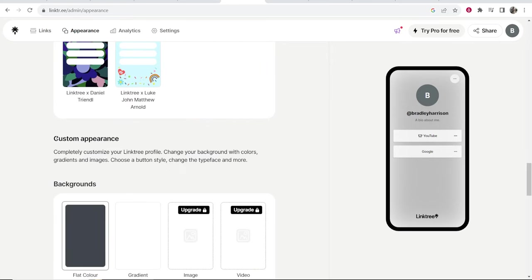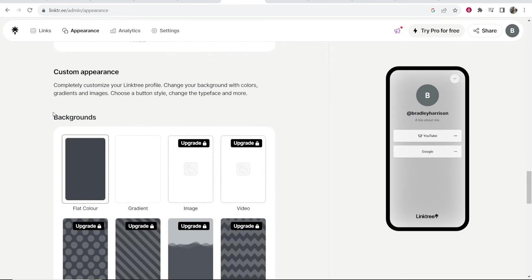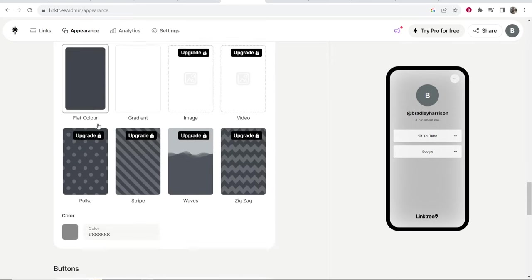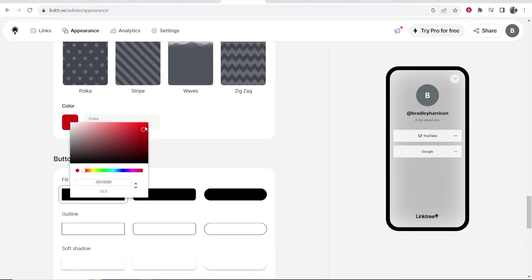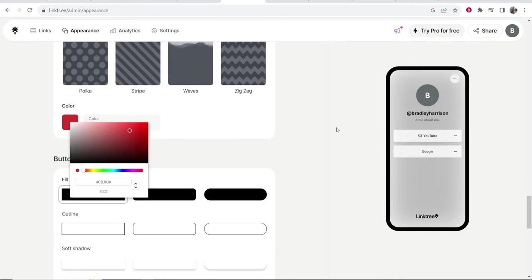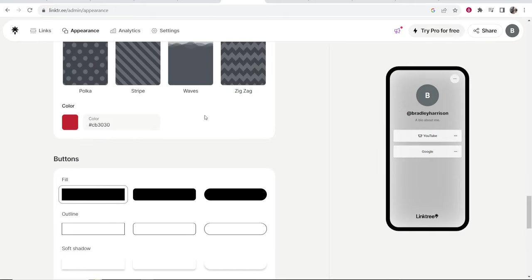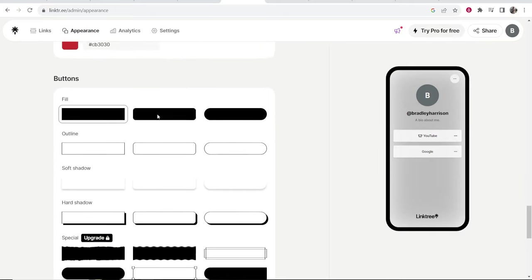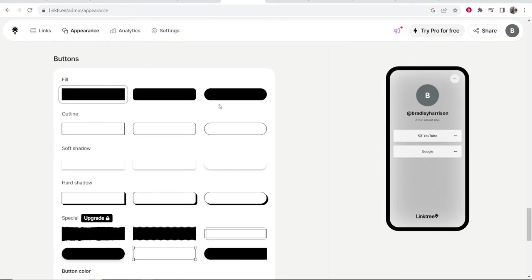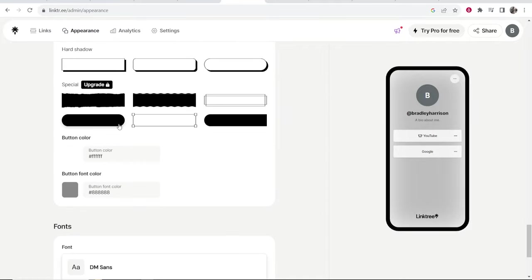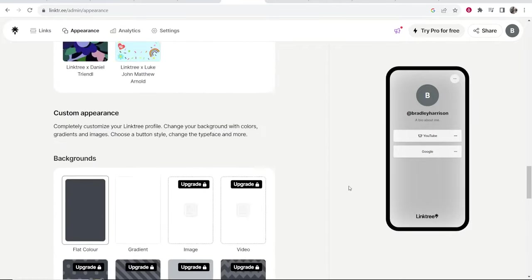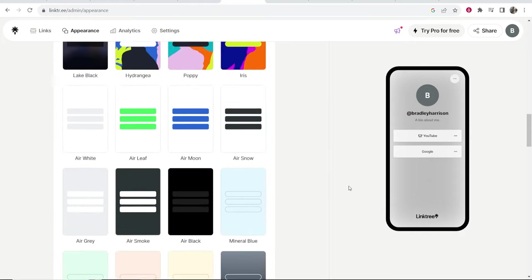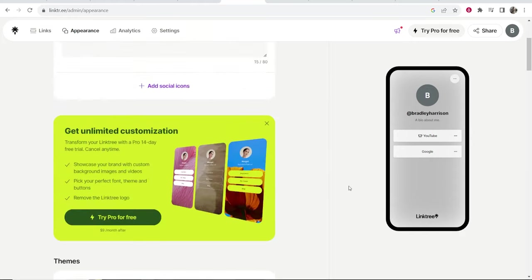Here on custom appearance you can actually change the background and choose your own color. If you have a color for your brand like a specific color, you can also choose the button layout, you can edit the fonts and all of this can be done in the appearance section.